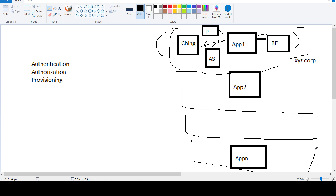The user experience is also not very good, because users must register their account in each application. If there are 100 applications, they have to register 100 times and remember 100 different usernames and passwords. This imposes higher cost and complexity. Application developers also have to implement all these security modules on their own for each application, which further increases implementation and maintenance costs. To reduce this, we can centralize all three mechanisms into one.